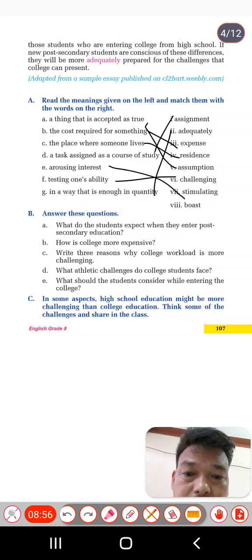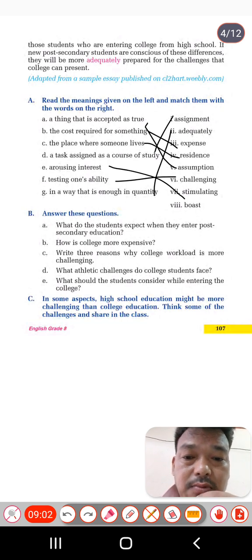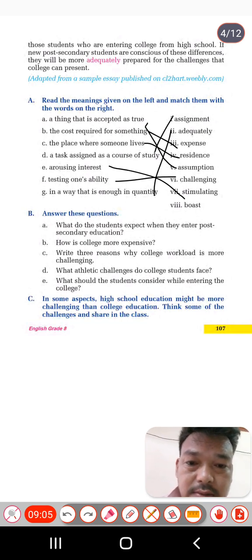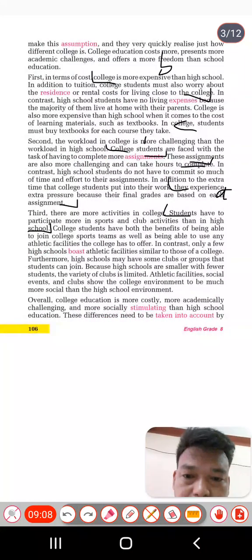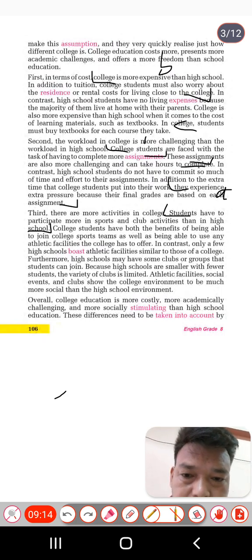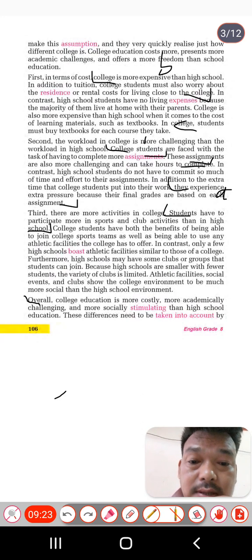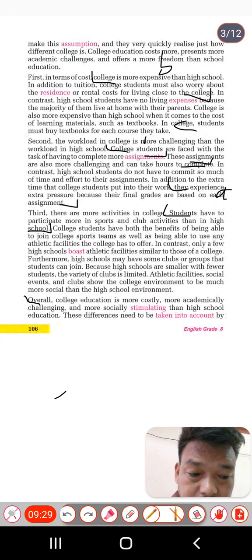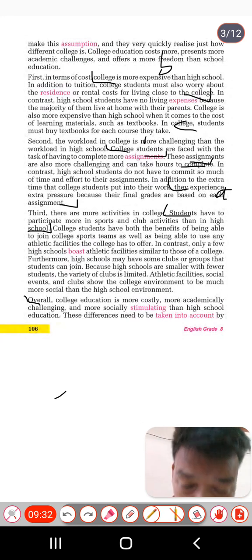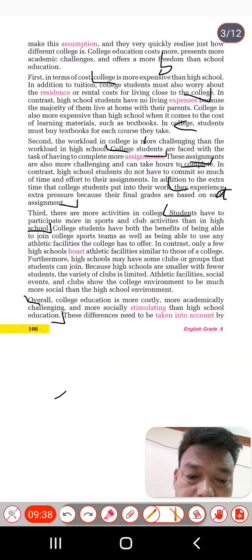Question E: what should students consider while entering college? The answer is in the final paragraph — college is more costly, and students have to consider things like the cost and the academic challenges. You can write from here up to here. This is the answer of E.